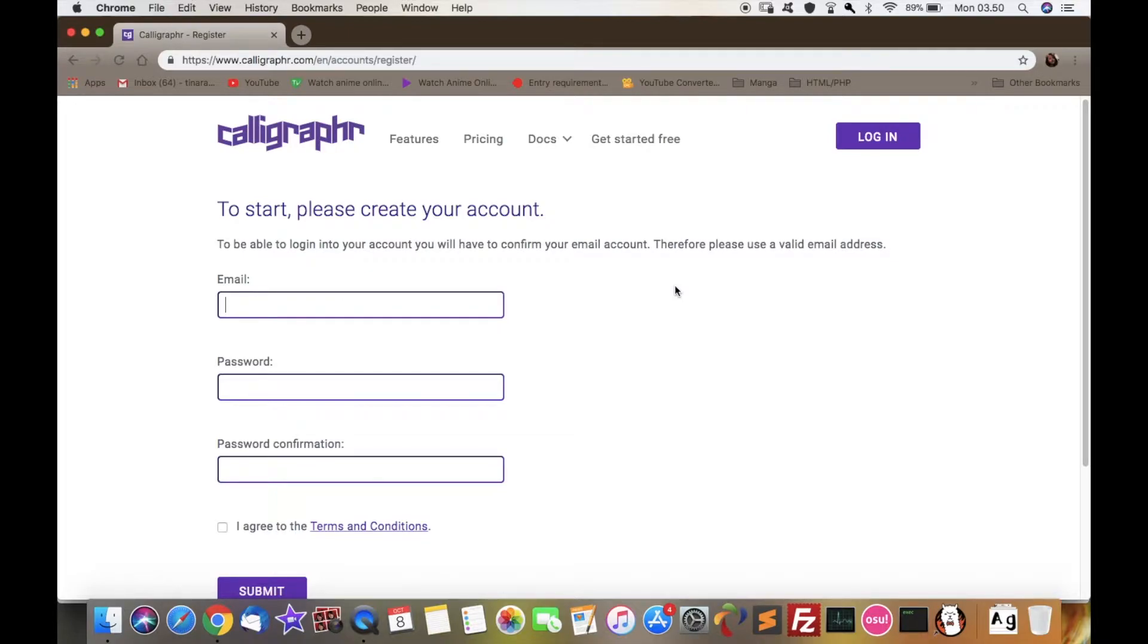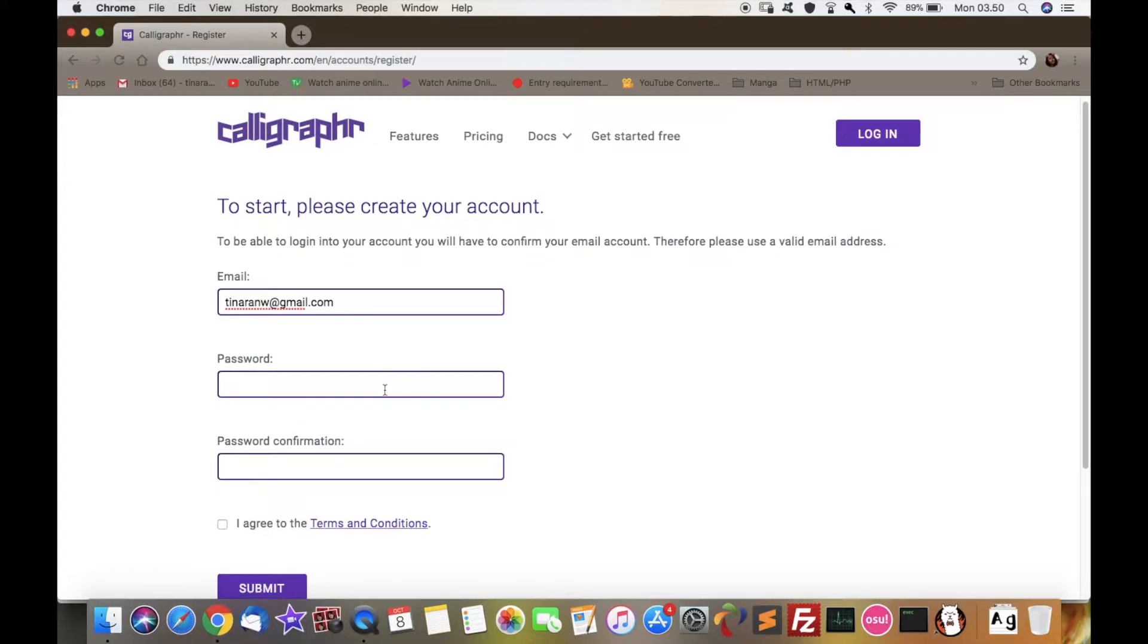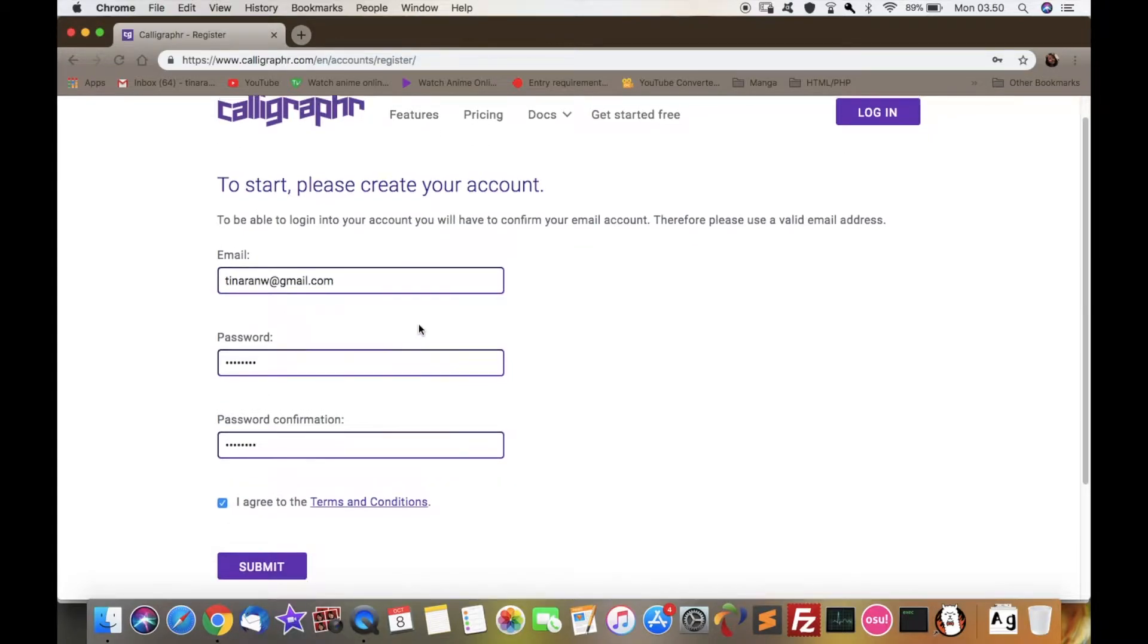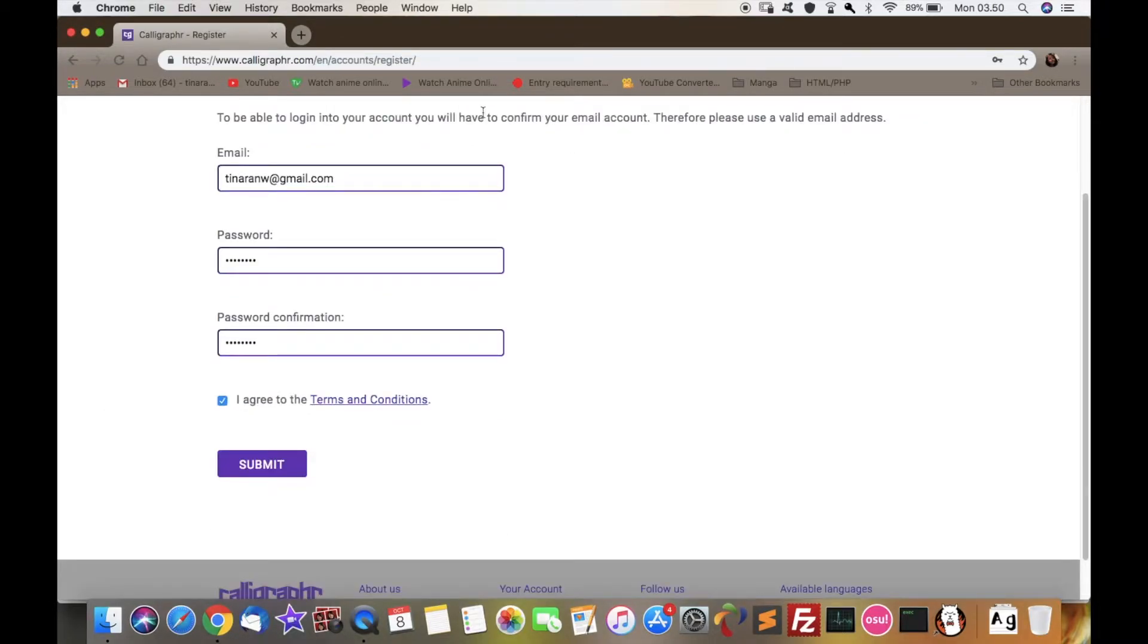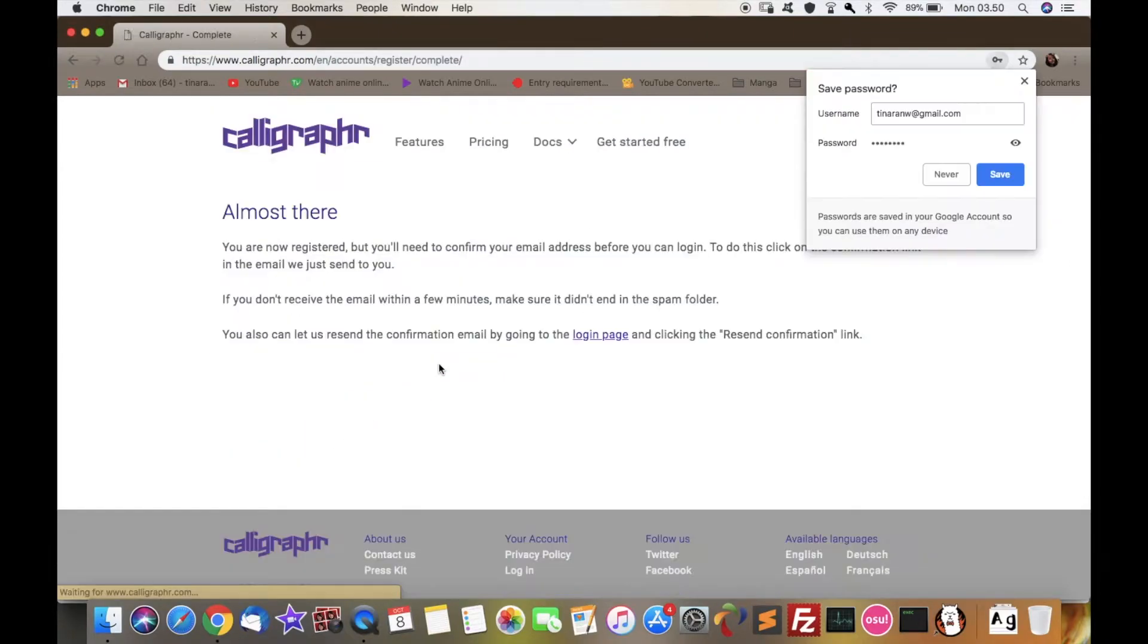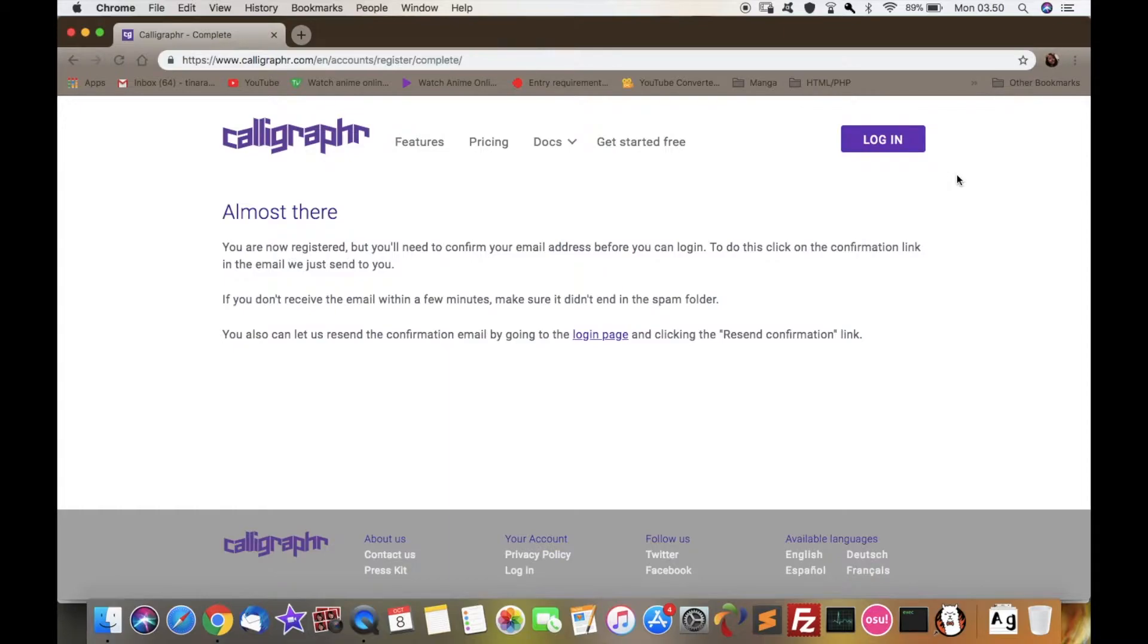Here you just type your email and then your password and confirm your password, just like the usual. And of course, click 'I agree to the terms and conditions', then submit the form. So here you're going to be redirected.